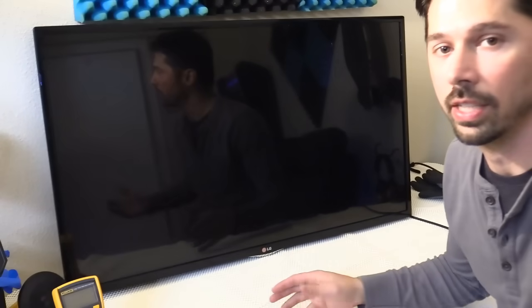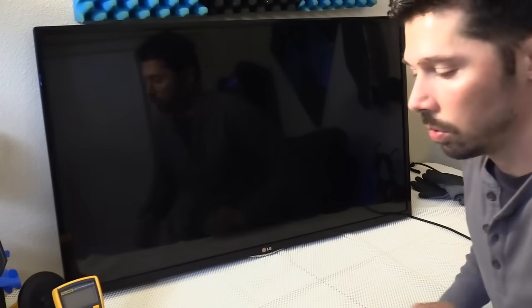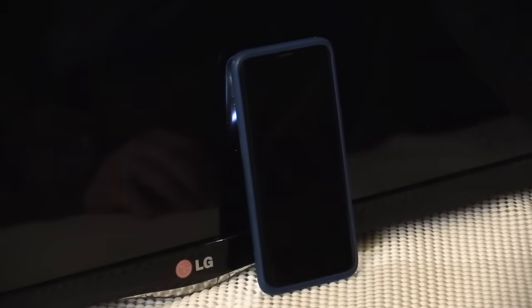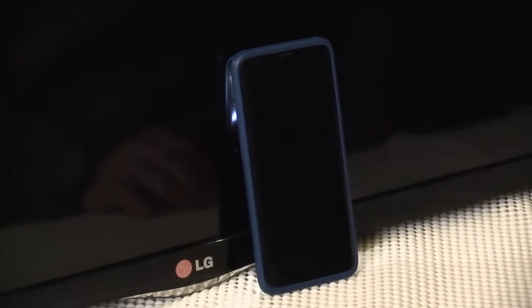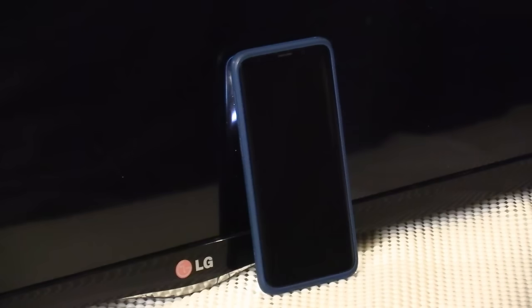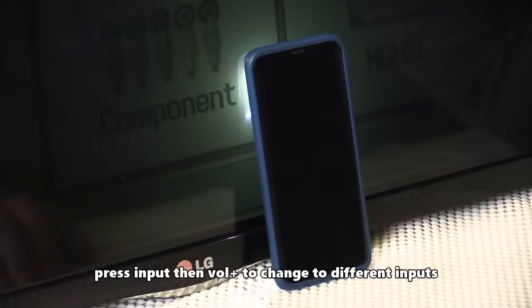Next step: using your flashlight on your phone or a regular flashlight, just set it right here. Make sure the room is dark that you're in and the TV is on. Then you want to hit that input button, and when you hit the input button it should pull up this right here, the inputs on the screen.